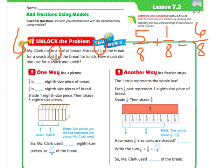Let's figure it out using the picture, and then we'll do it using fraction strips so you can see what that looks like. It says here that 1/8 is 1 eighth-size piece of bread, so we're just looking at the numerator. 5/8 is 5 eighth-size pieces of bread. So shade in 1/8 and then shade in 5/8 — we're going to shade in 1, and then shade in 5.